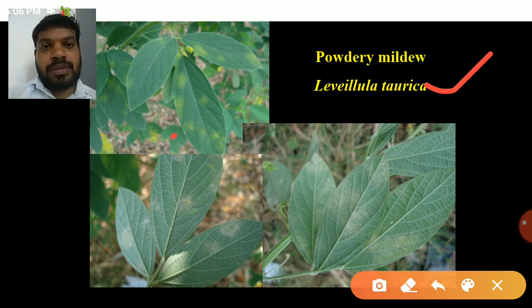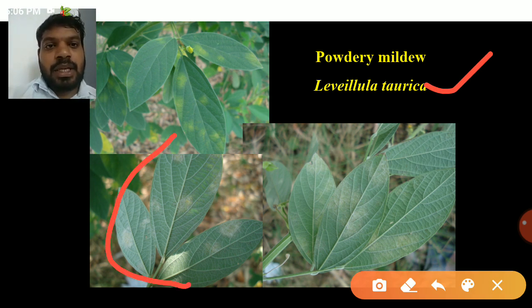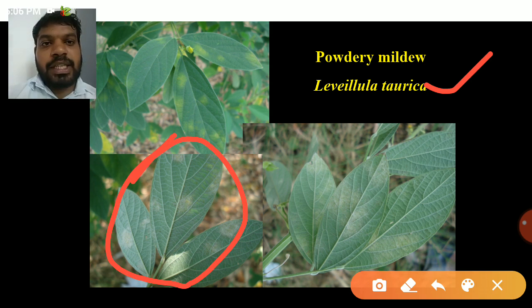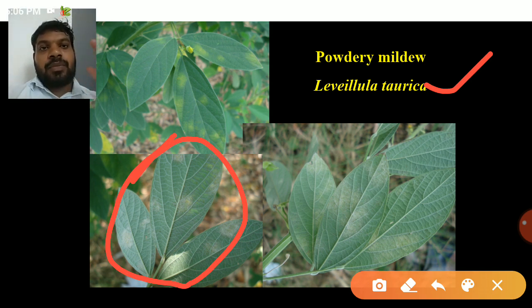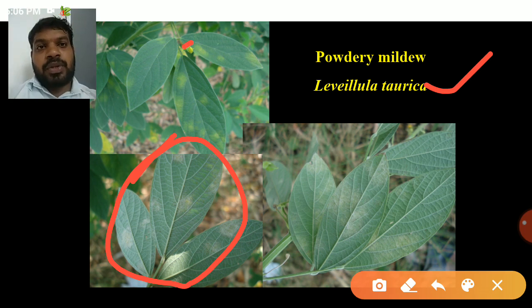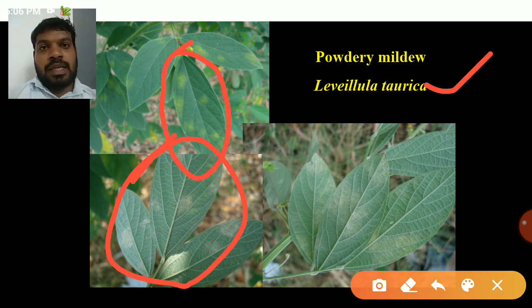Leveillula taurica infects the lower surface of the leaves, and dull white color powdery growth is seen on the lower surface. The corresponding upper surface produces a yellow color halo.